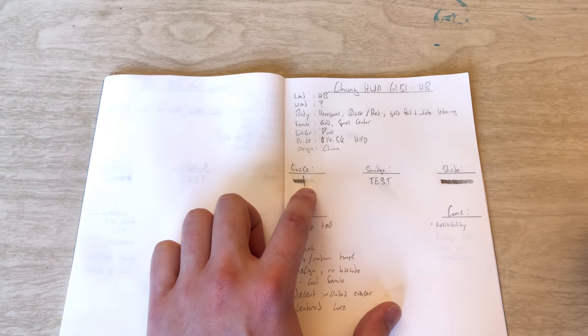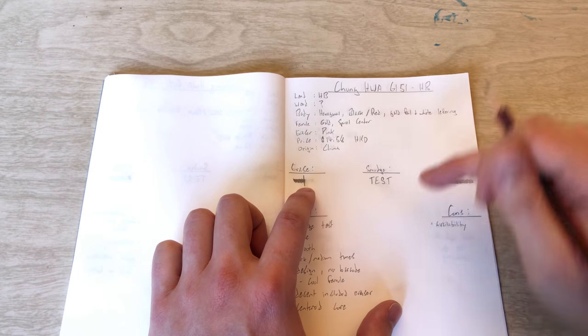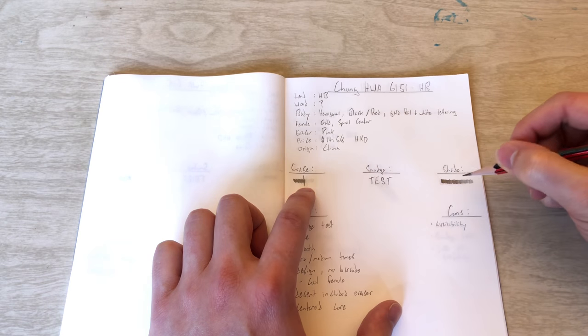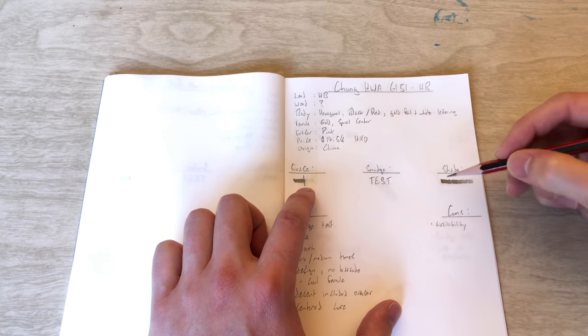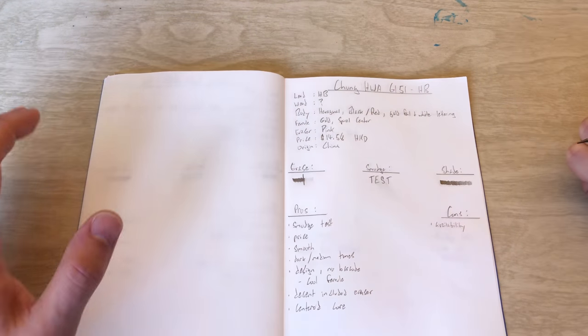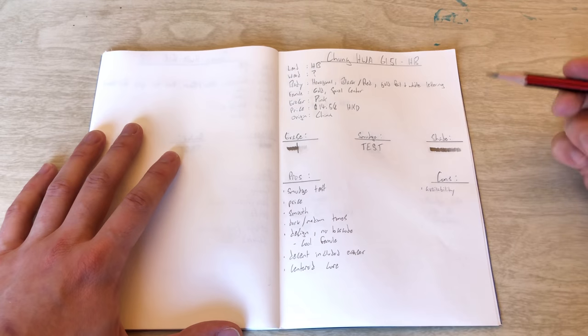For the smudge test, just write the word test and smudge with a finger. And then shade, I try and do my best to get the tonal range of the pencil, but again, I'm no artist.